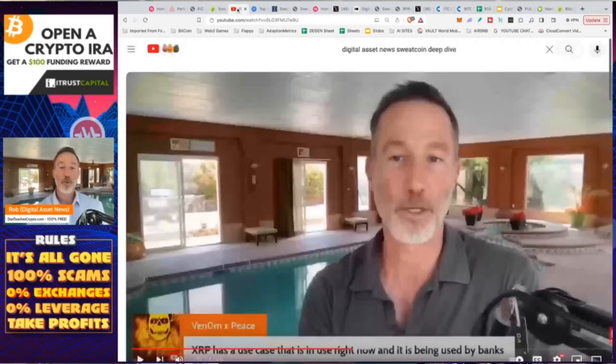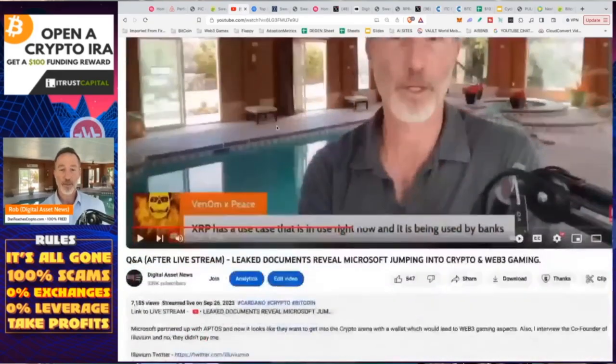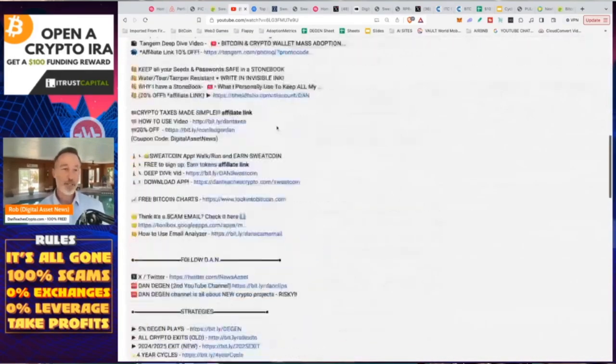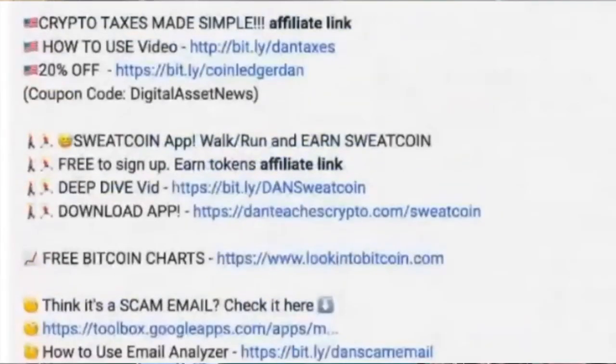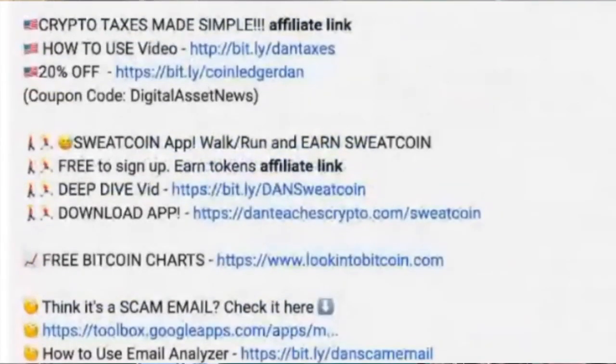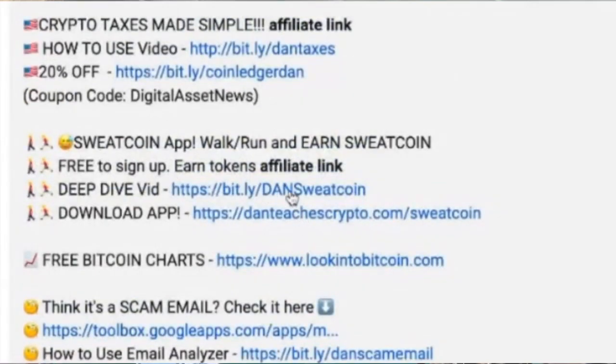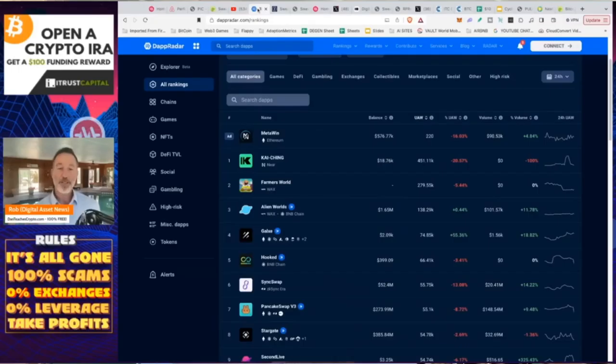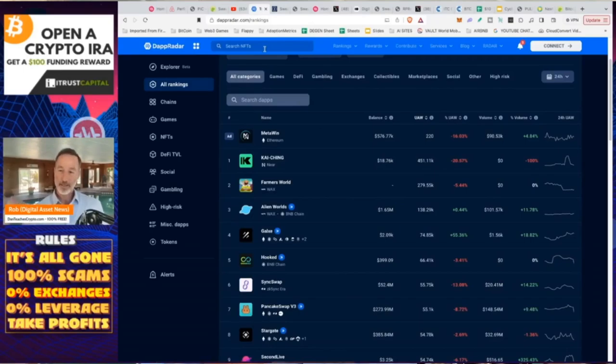And if you want to learn more about Sweat, Sweat Token, Sweat Economy, and everything else, there's a link in the description of all my videos where you can actually download the app itself and then the deep dive video, which is right there. So you can learn all about it. Also, on top of price action, because we're always talking about price action, how things are doing. But we really need to take a look at how are people actually using this app.